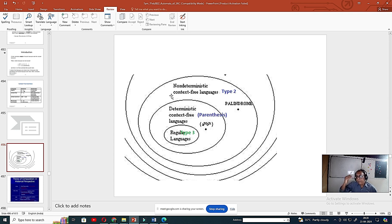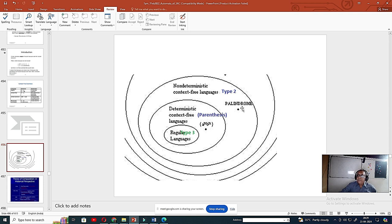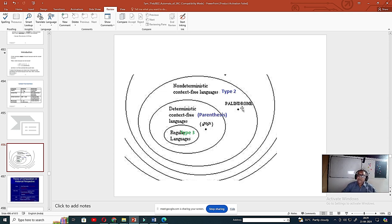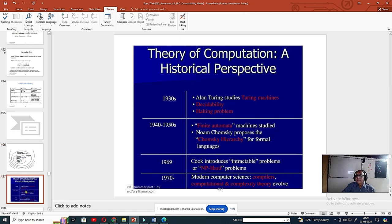Languages like a^n b^n c^n d^n are all type 1 — context-sensitive grammar. If you study the production rules, you can see the left-hand side cannot be a context-free structure. We will see that in the next slide and proceed further.